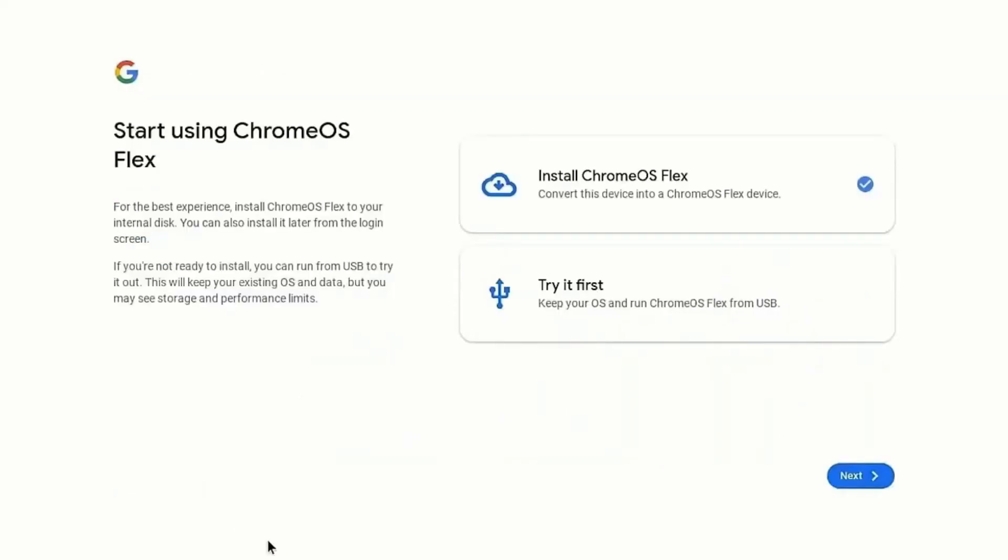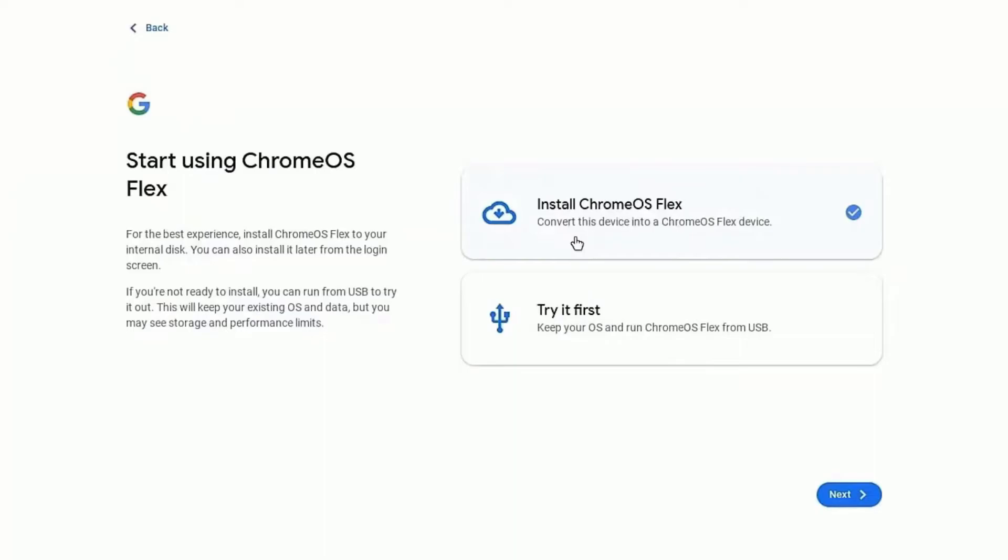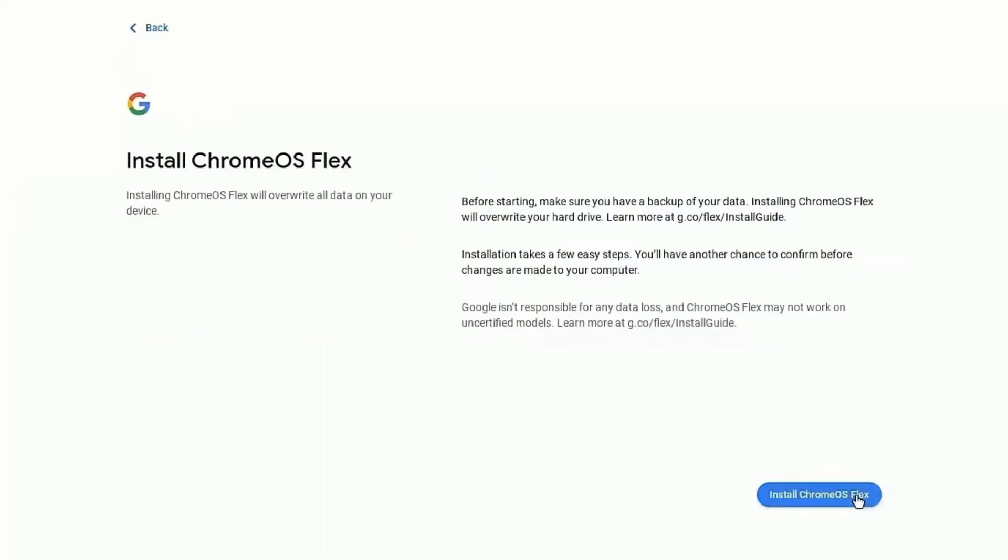Here you will get two options, install Chrome OS Flex and try it first. If you just want to try it, then select try it first or else click on install option. Here click on next.